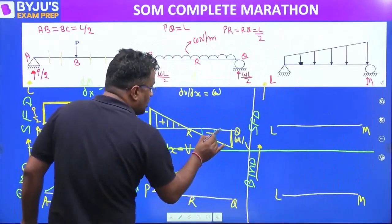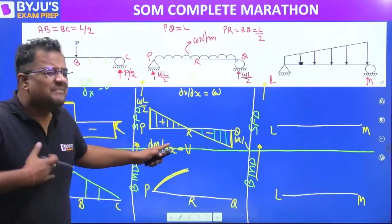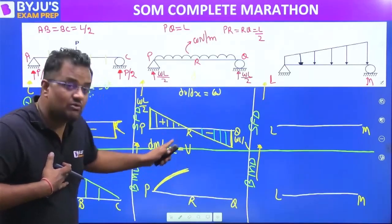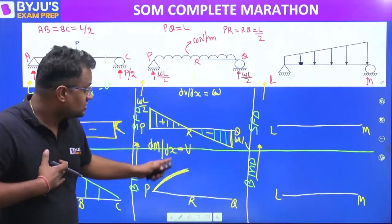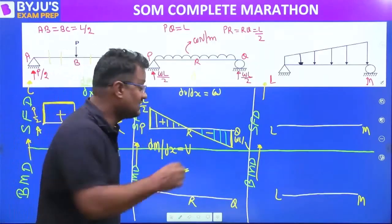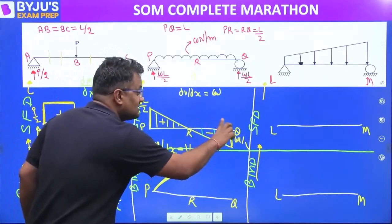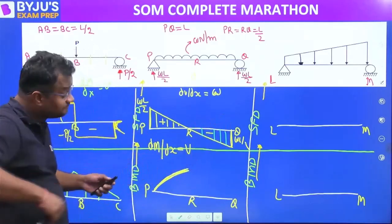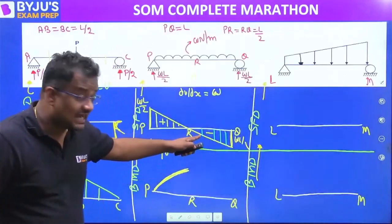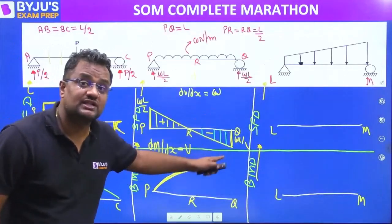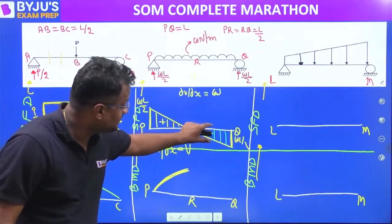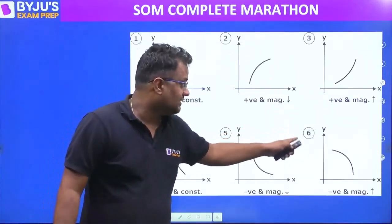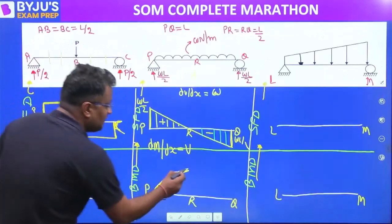From Q to the support, shear force is negative but its magnitude is increasing left to right. Bending moment slope equals shear force — negative but magnitude increasing. Negative increasing — that is graph number six.